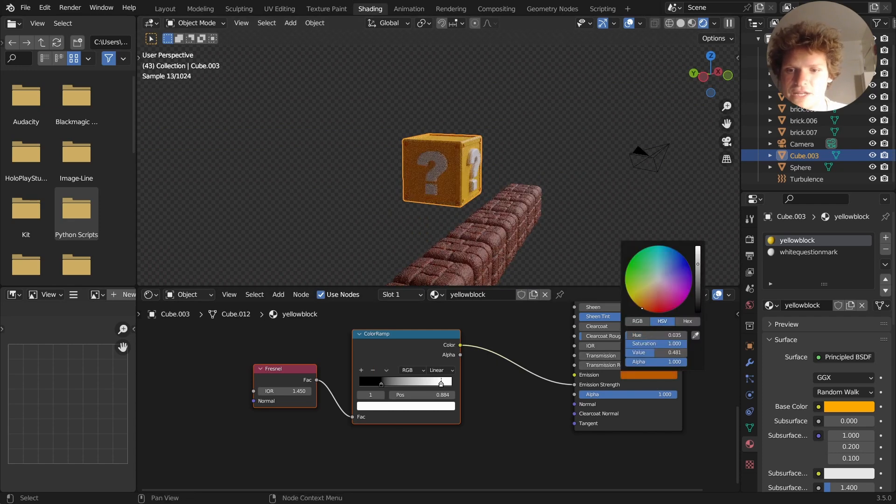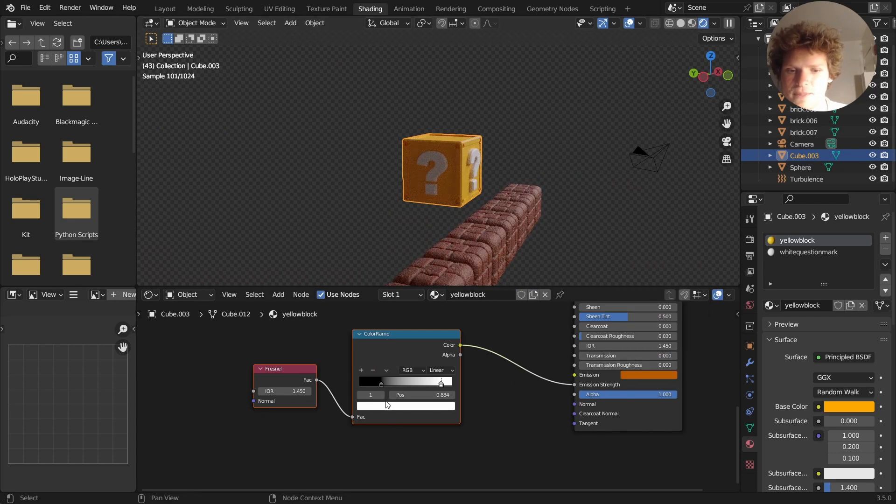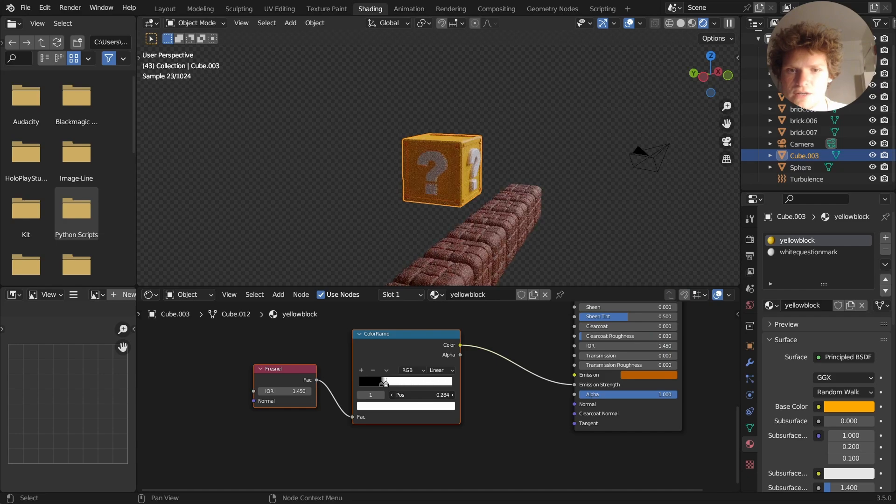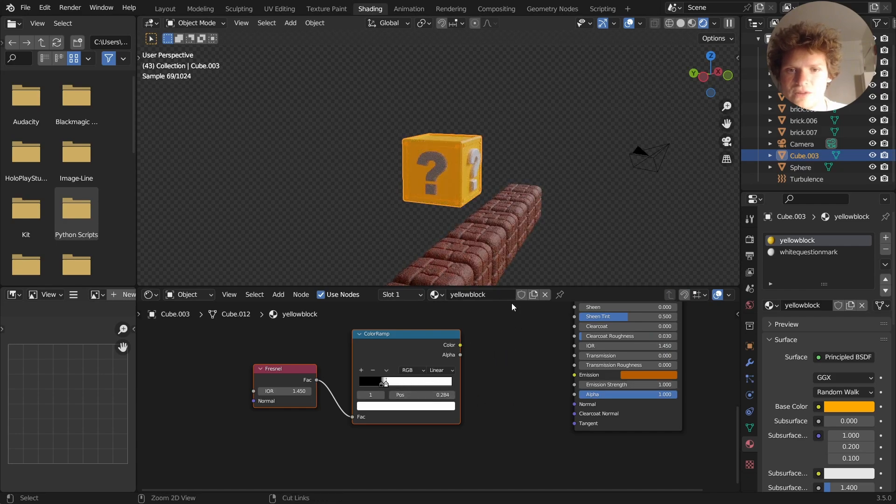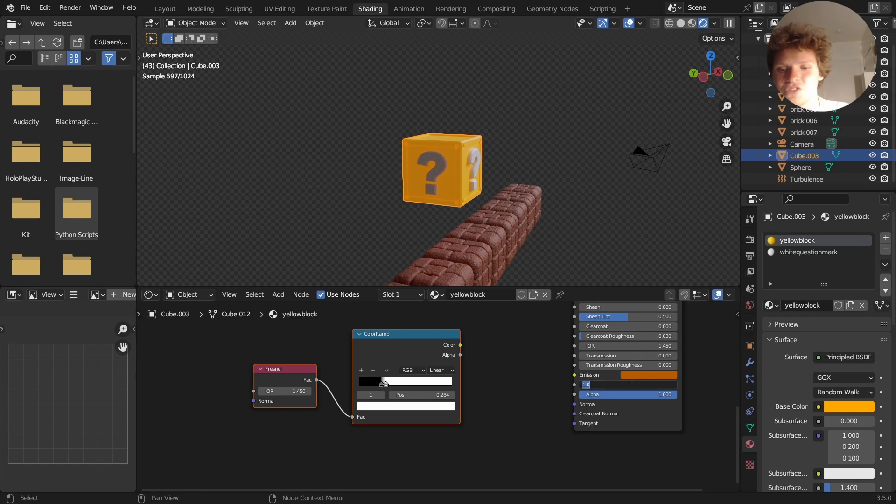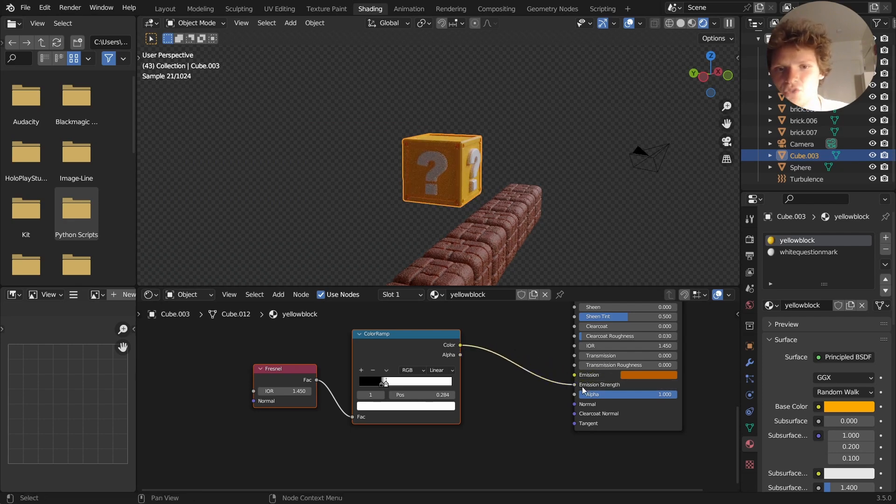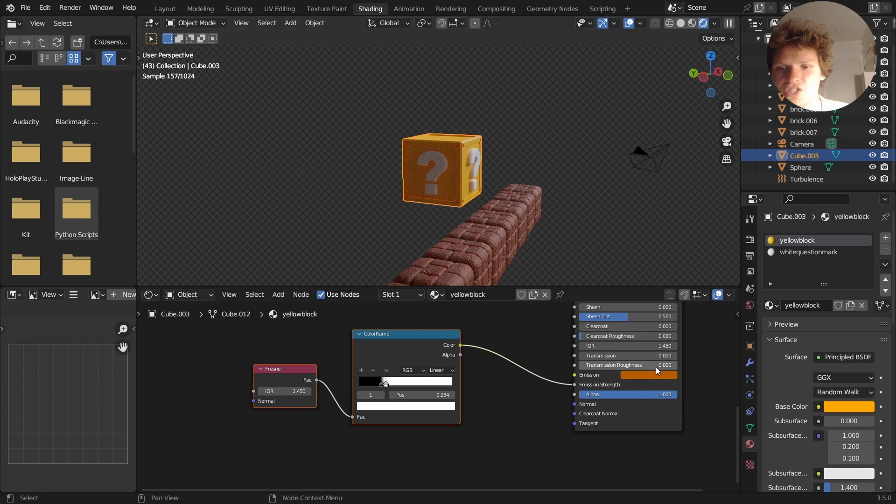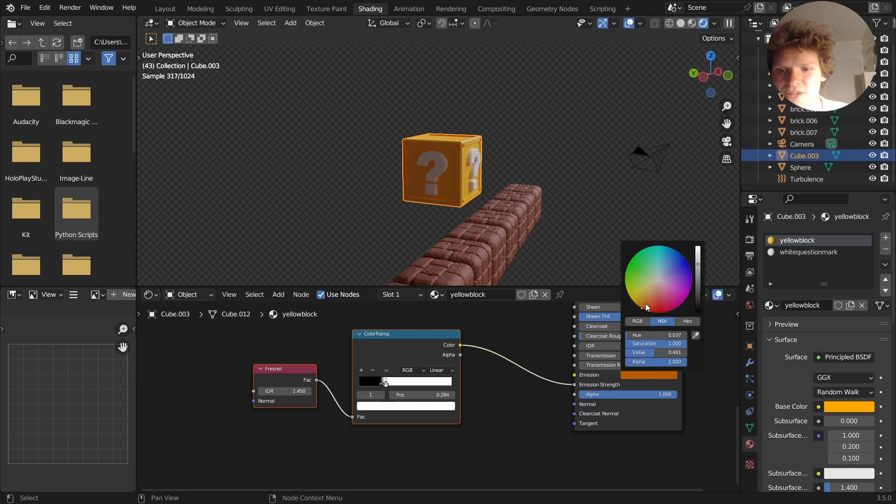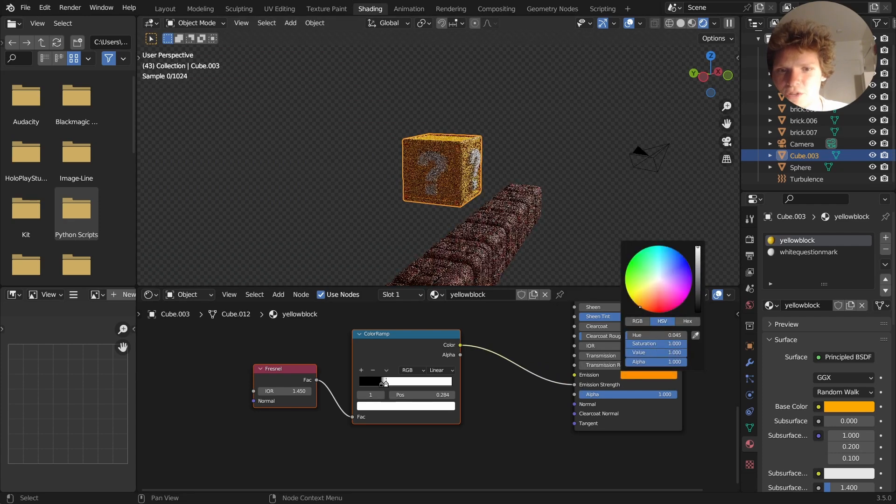It's just going to add a little extra something, especially if we increase it here. So this is without, well I guess this is without any emission, and then this is with. It just adds like barely anything, but I think it's worth doing.